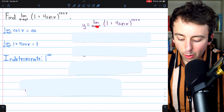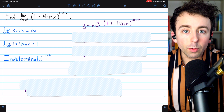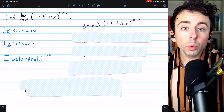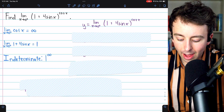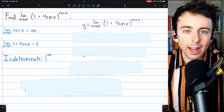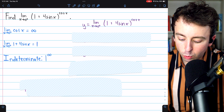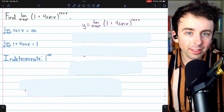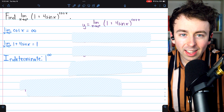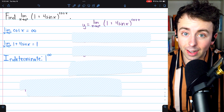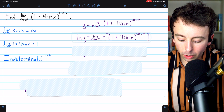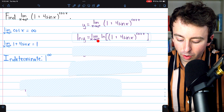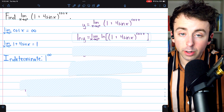We'll use the natural log method to evaluate the limit. We begin by giving our limit a name — let's call it y — and we'll figure out exactly what y equals by the end of this process. Then we take the natural log of both sides: on the left, the natural log of y, and on the right, the natural log of this limit. Since the natural log function is continuous, the natural log of the limit is the same as the limit of the natural log.